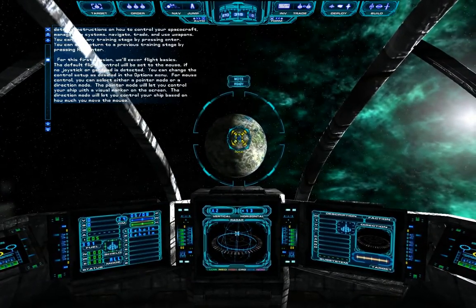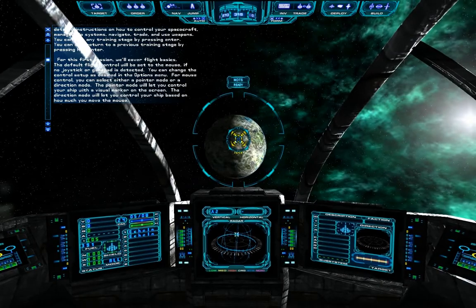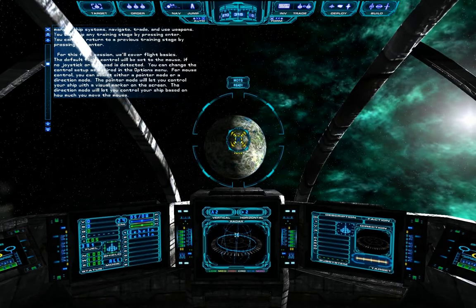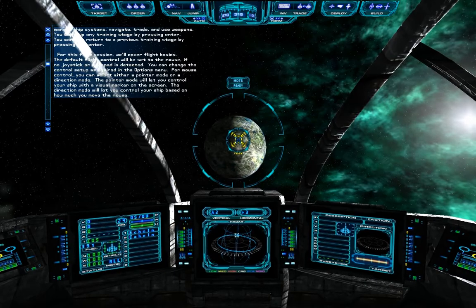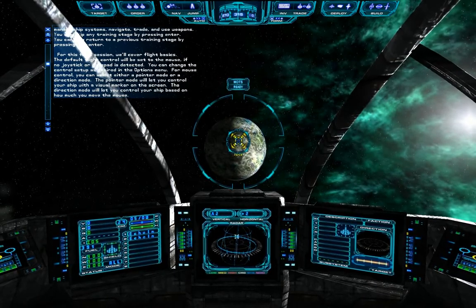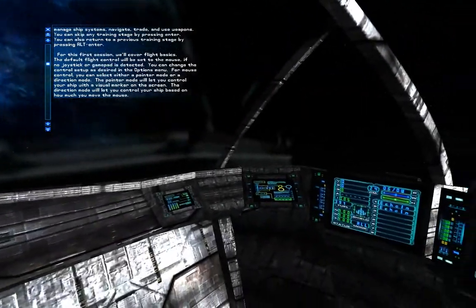For mouse control, you can select either a pointer mode or a direction mode. The pointer mode will let you control your ship with a visual marker on the screen. The direction mode will let you control your ship based on how much you move the mouse.